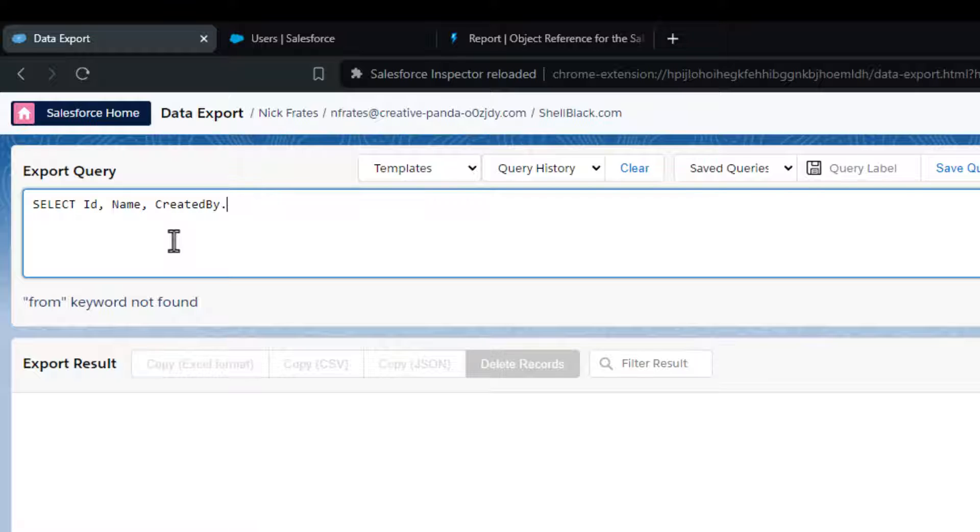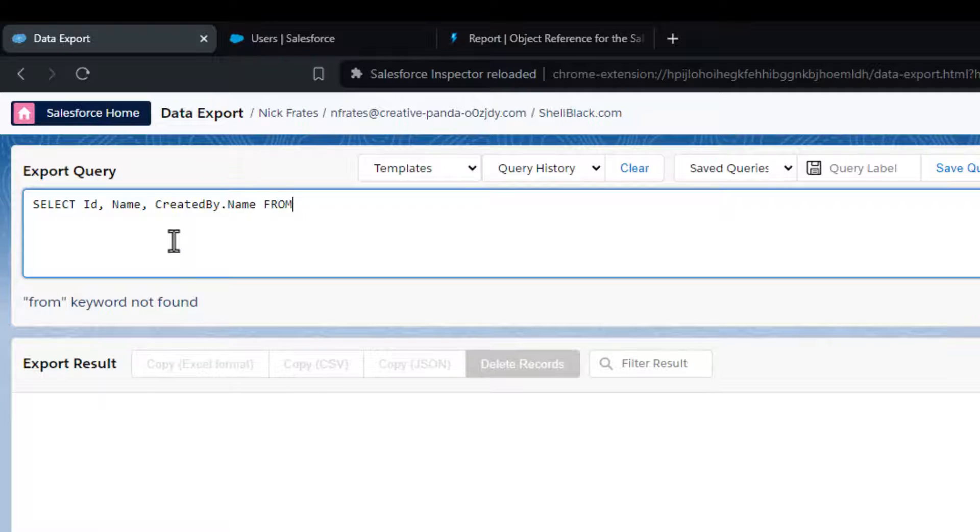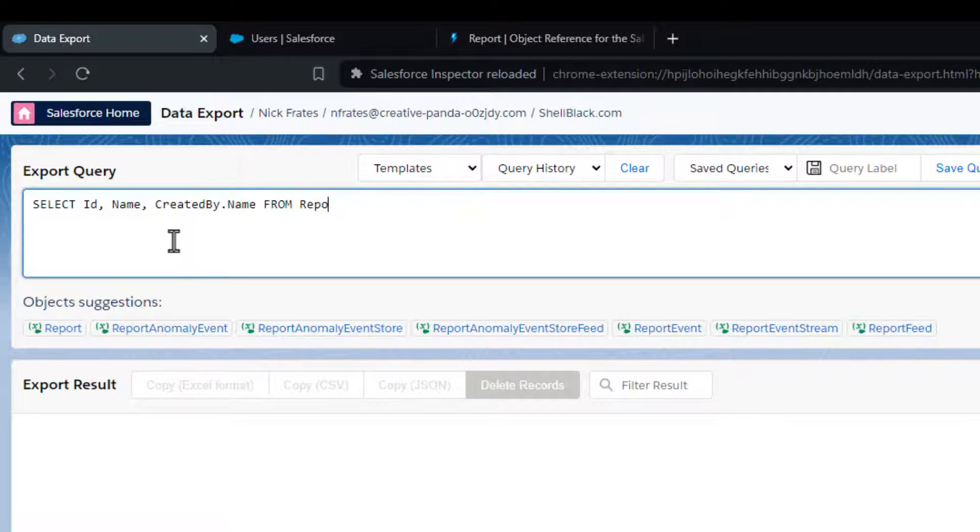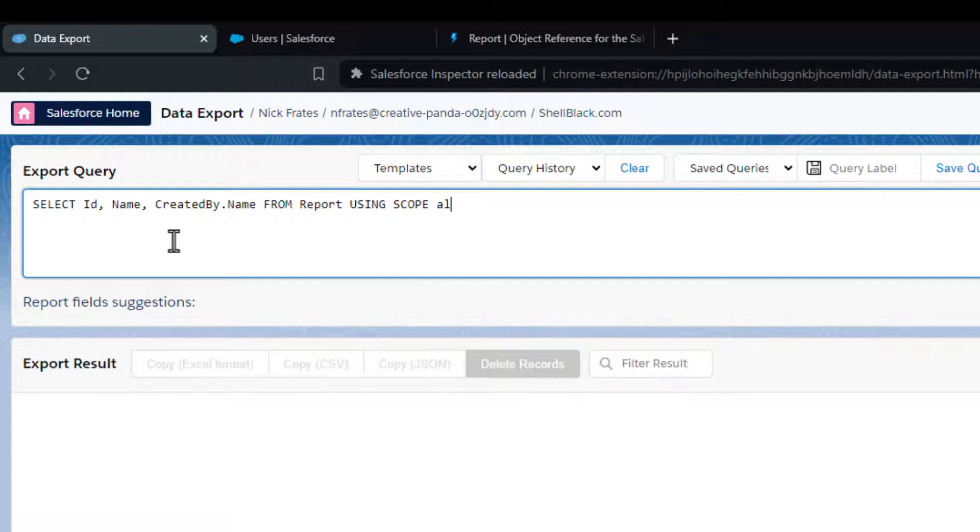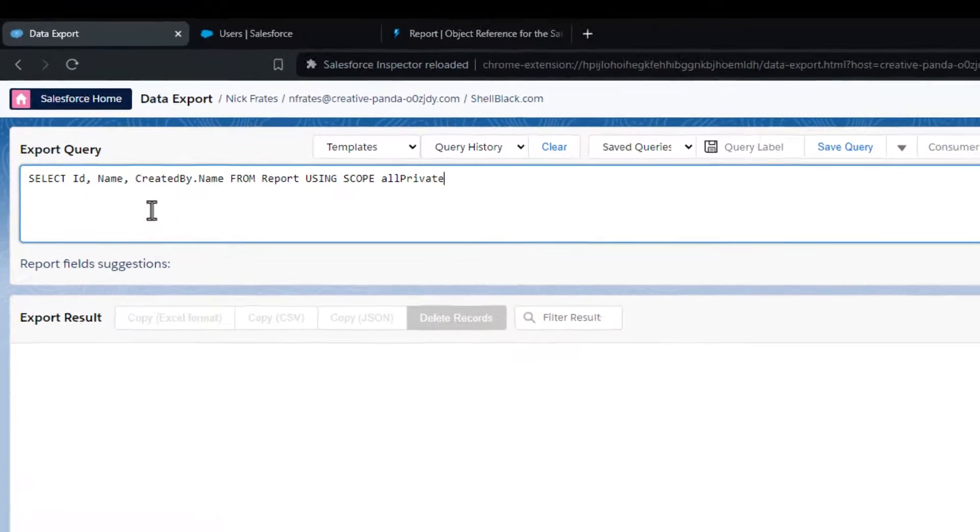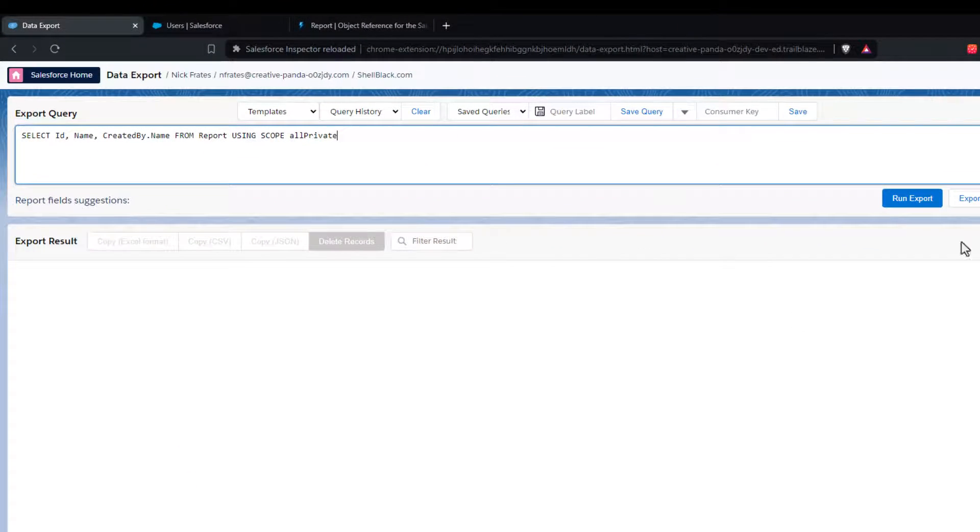I will post this query down in the description of the video, and if you have any questions or if you find a better one, feel free to let me know down in the comments.